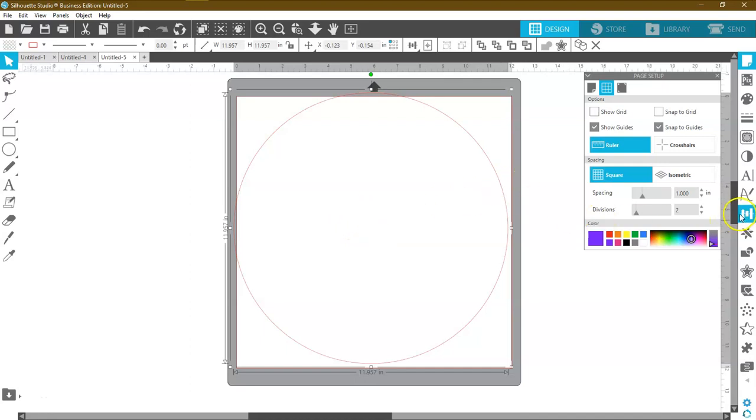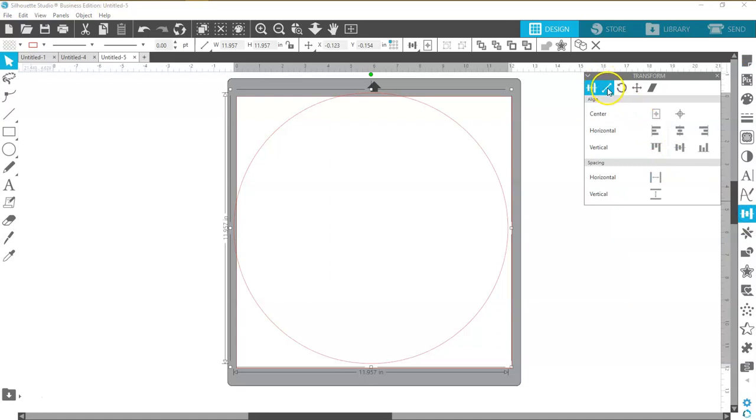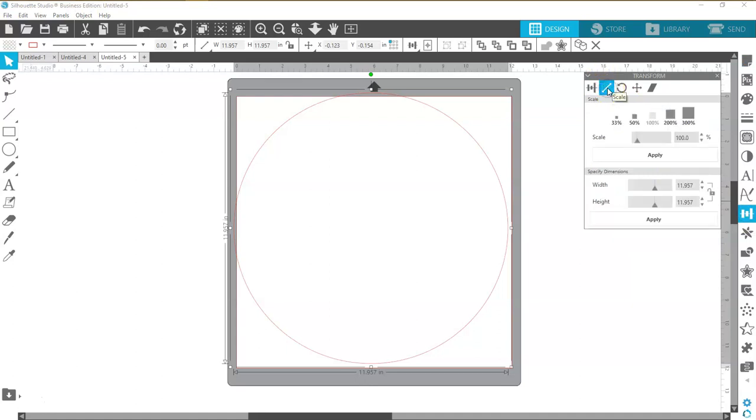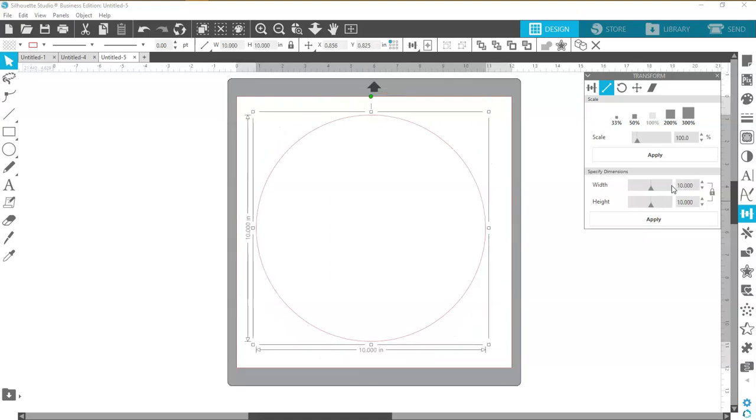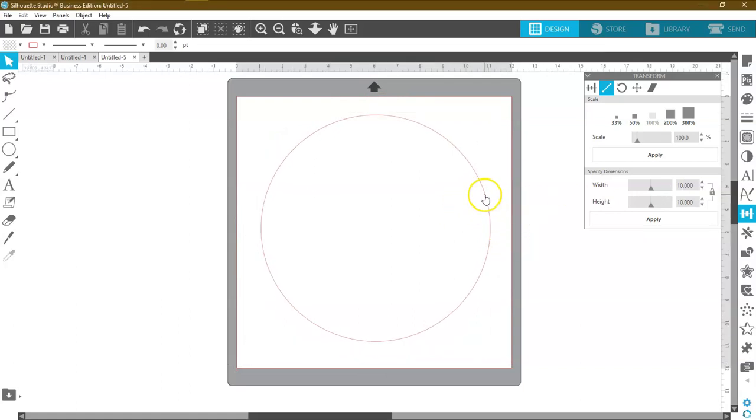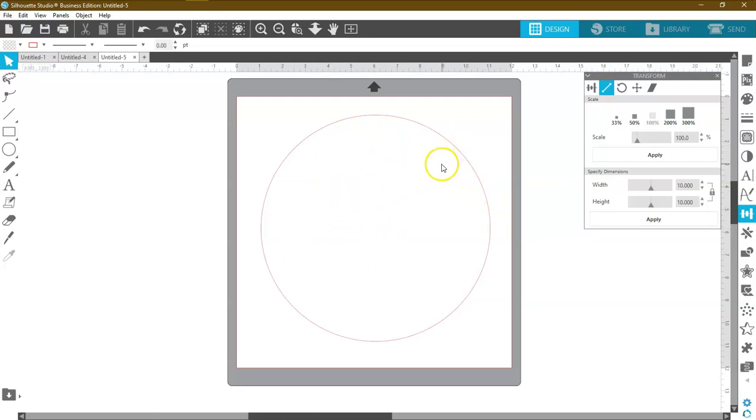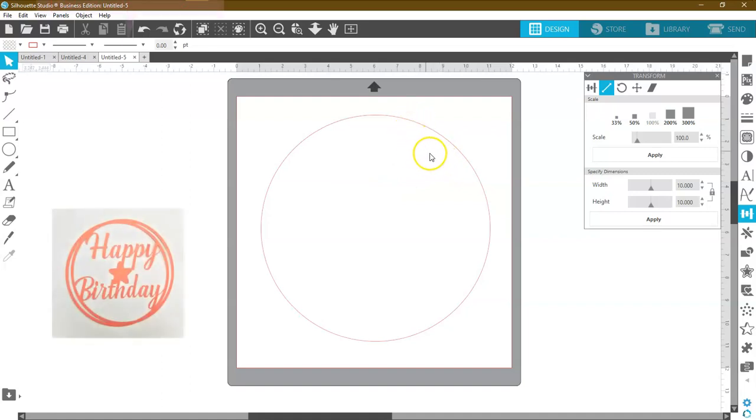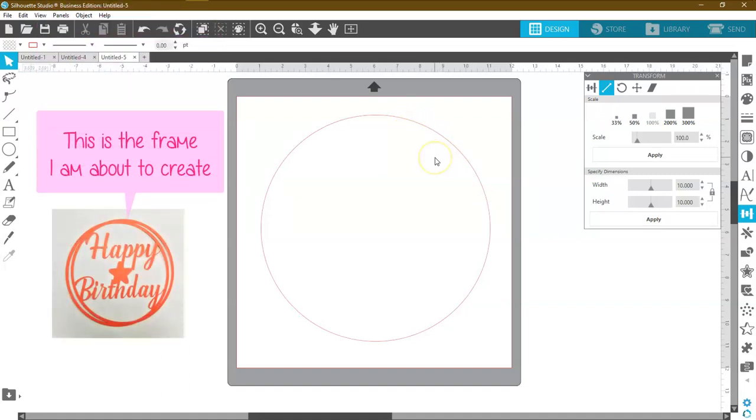I'm going to come over here to the transform panel and go down to the scale tool, lock the lock, and I'm going to put in 10 inches. Because this is symmetrical, all I have to do is just on the width or the height, put in the number I want, and then hit enter, and it will size it to what I want. Now I need to put a second ring on the inside so I can make a compound path.